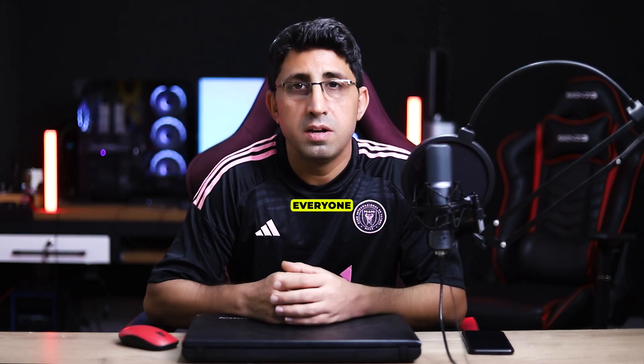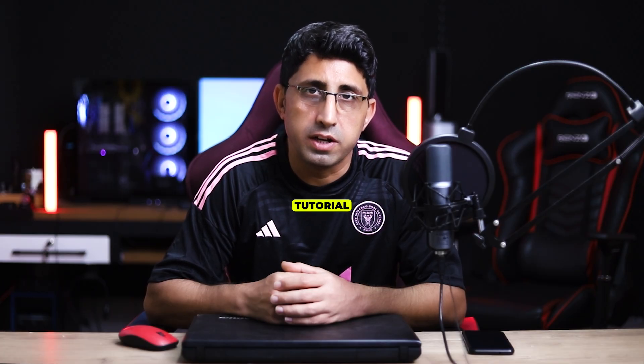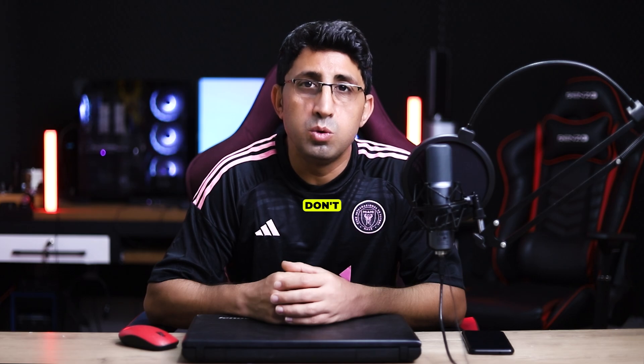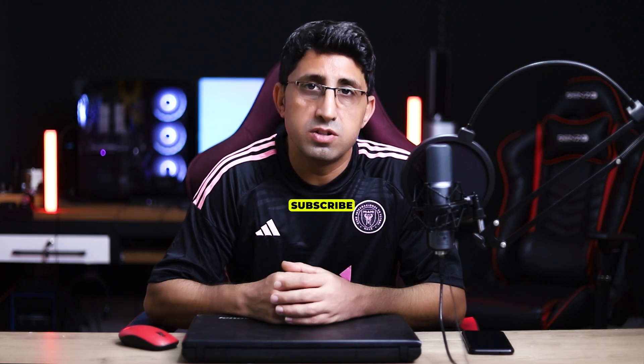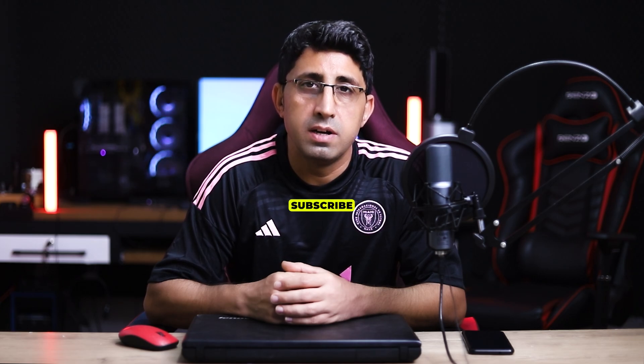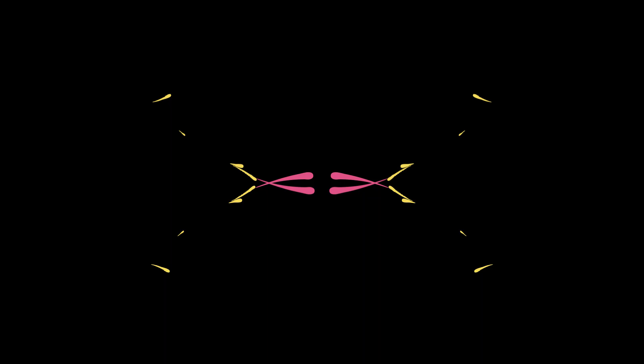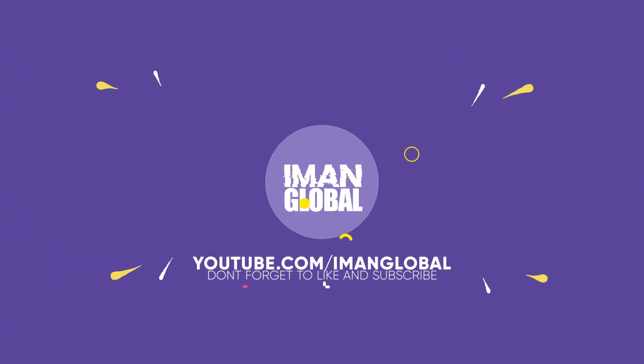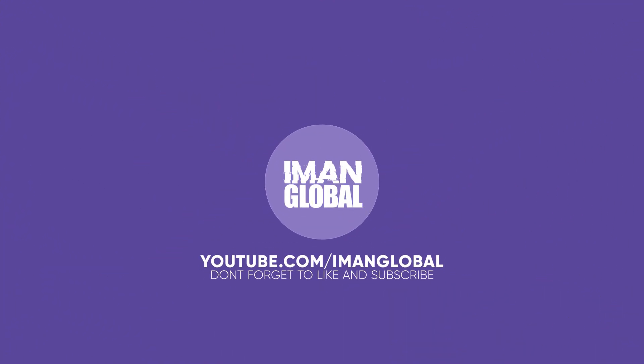Hi everyone, my name is Iman. This is the Iman Global YouTube channel. Welcome back to a new tutorial. Please support my YouTube channel. Don't forget to like and subscribe. Let's get started.